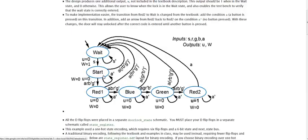If we take a look at the state called start, we see that we can get there if we're in the wait state and s is equal to one. Or we can stay there if we're in the start state and a is equal to zero.